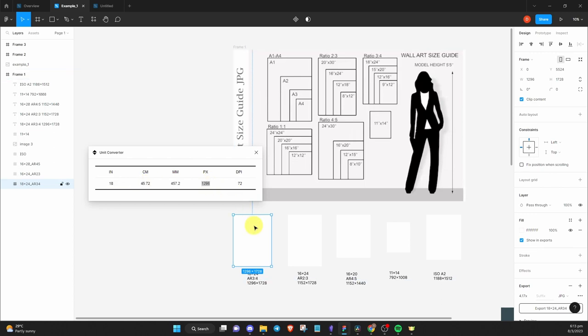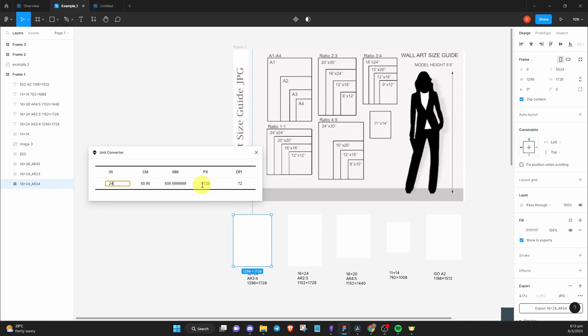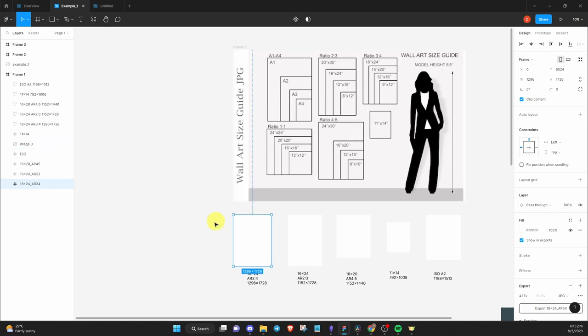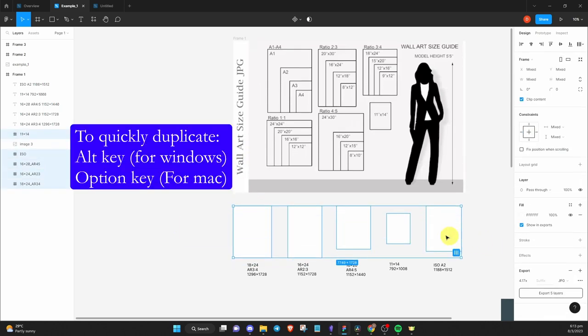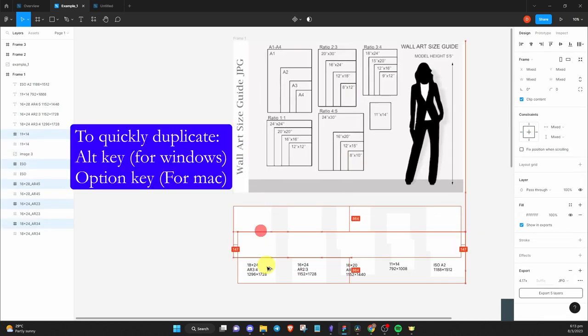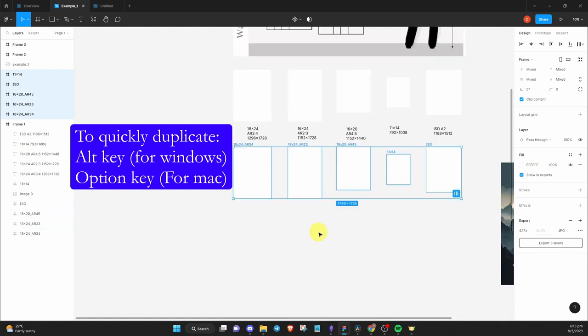I will create the frames in 72 DPI and later export them in 300 DPI. I don't want to mess up my template, so let me quickly duplicate it first. I'll highlight all the frames and hold on to the Alt key and drag them to a new blank area.